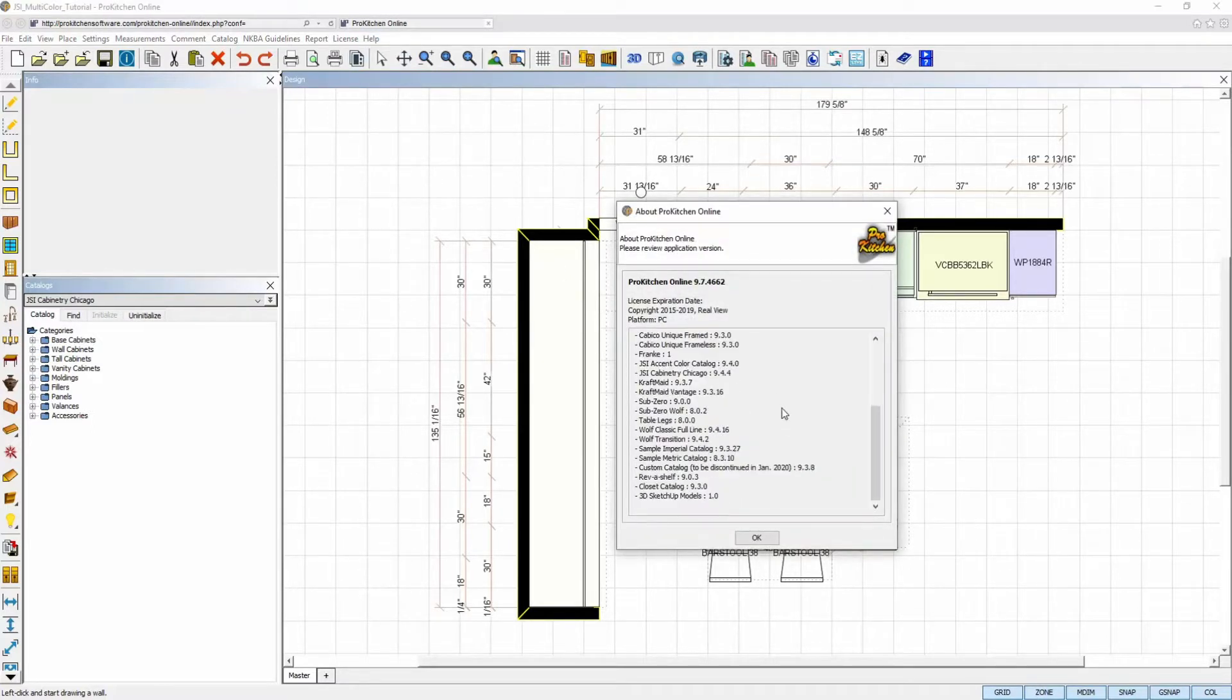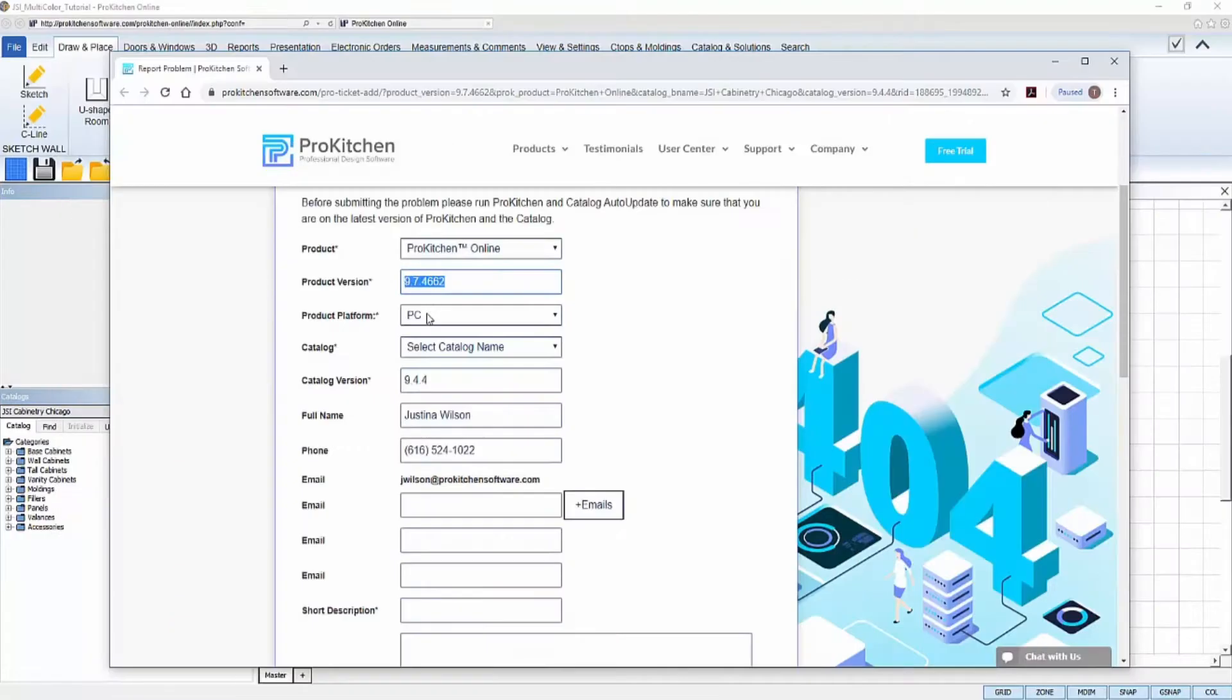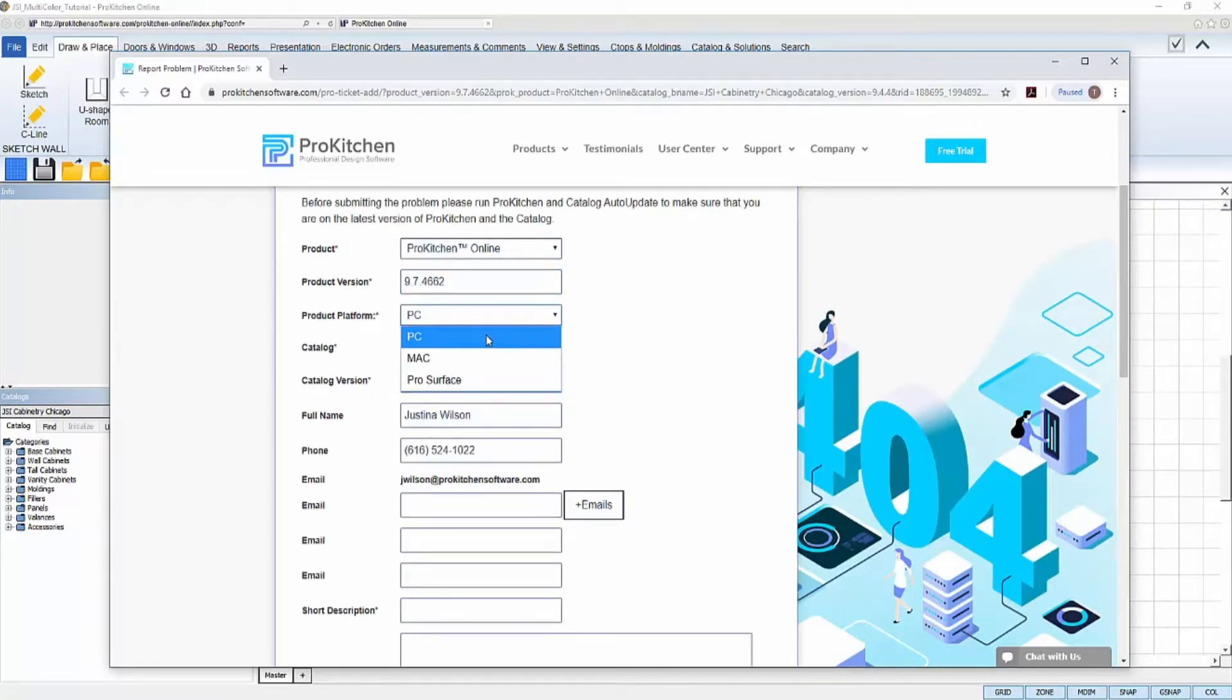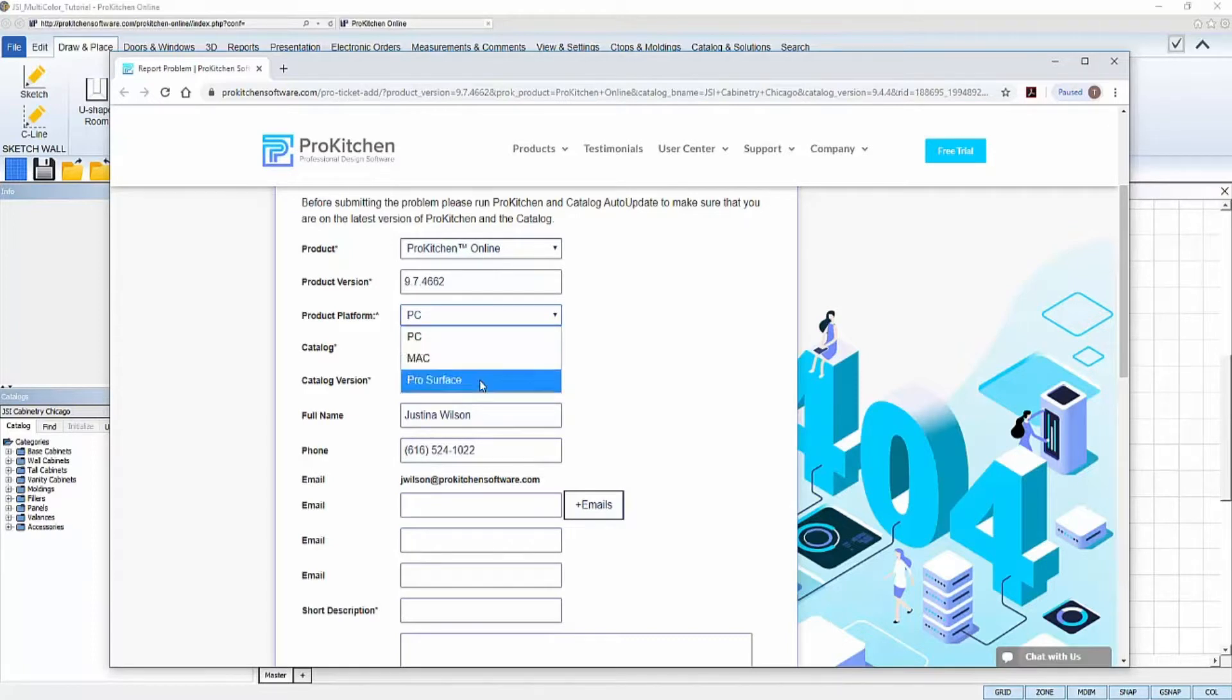In the next field, select the type of computer operating system you're working on, PC for Windows, Mac for Apple, or ProSurface for Microsoft ProSurface computers.